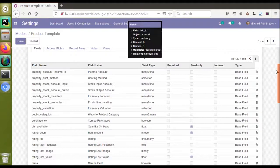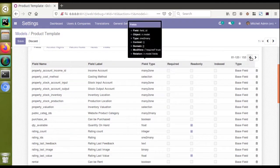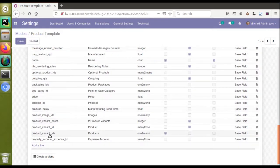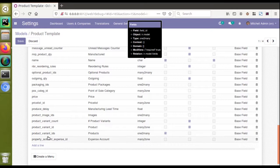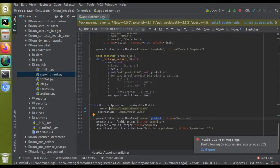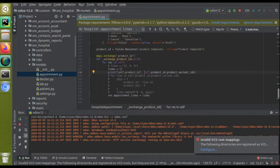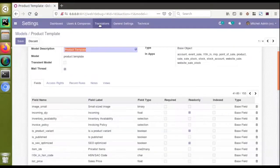Scrolling through the fields of product.template, I can see there is a field called product_variant_ids, which is the One2Many field linking to the product variants. So if I print self.product_id.product_variant_ids, I will get all the product variants for the selected template. Let me update the print statement and restart the service to verify.